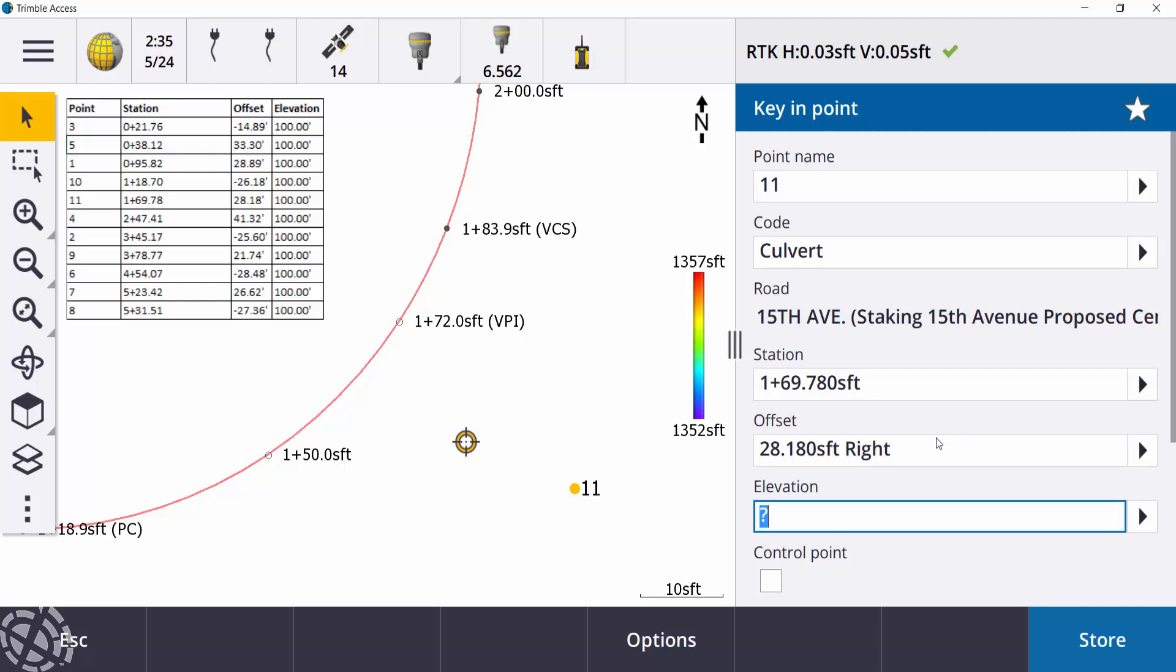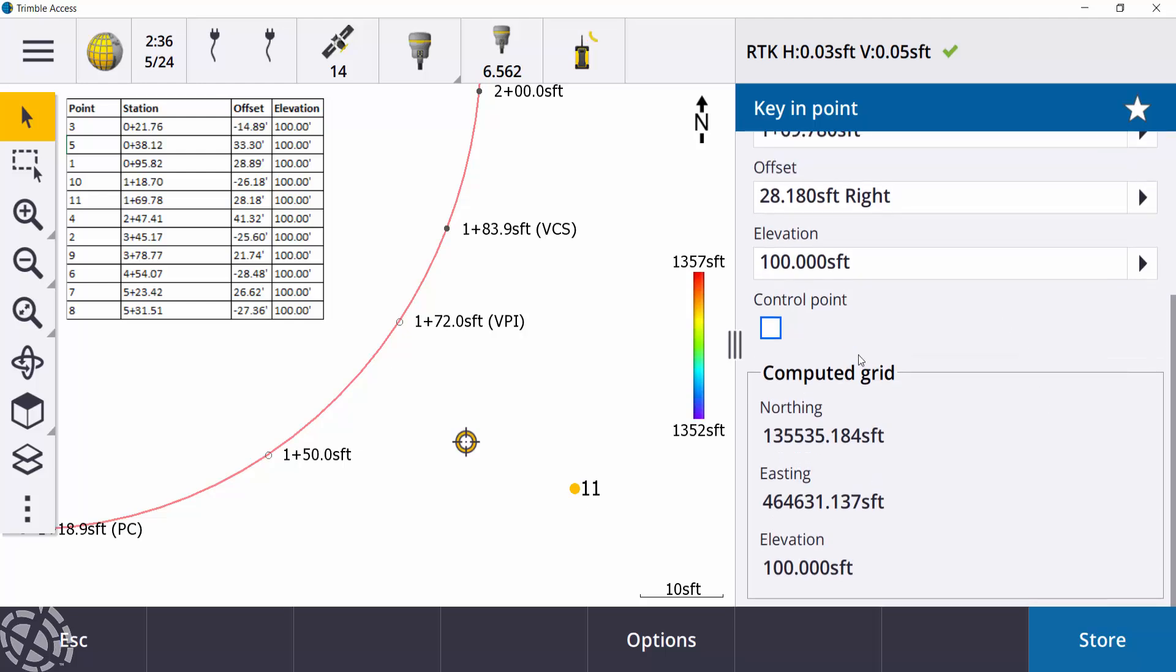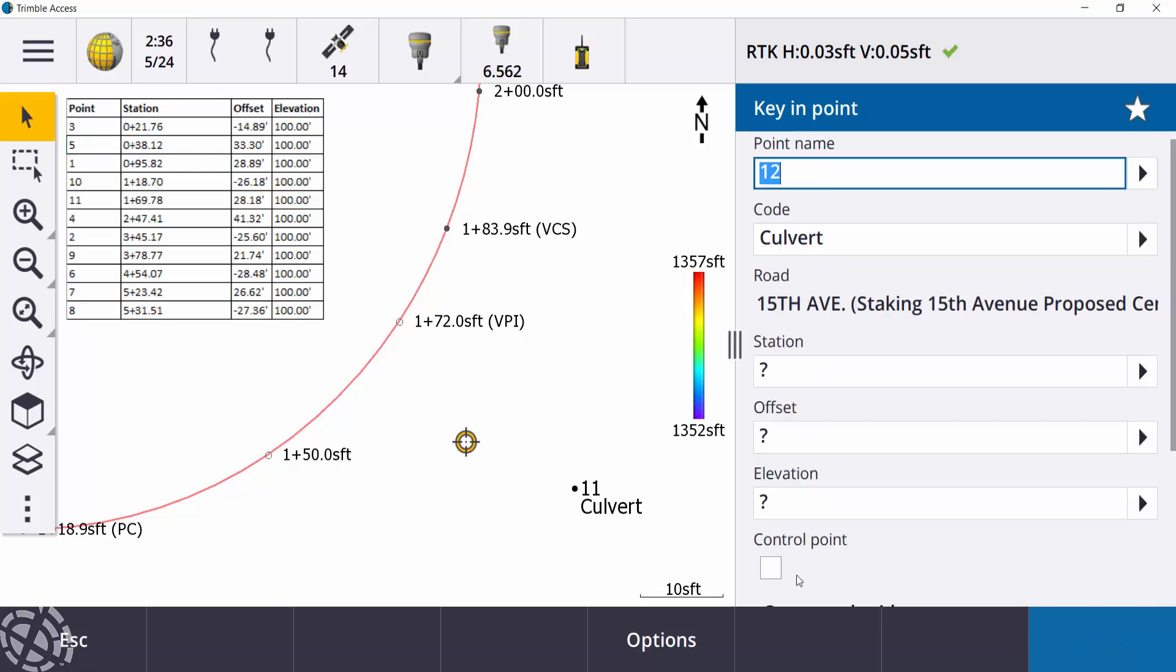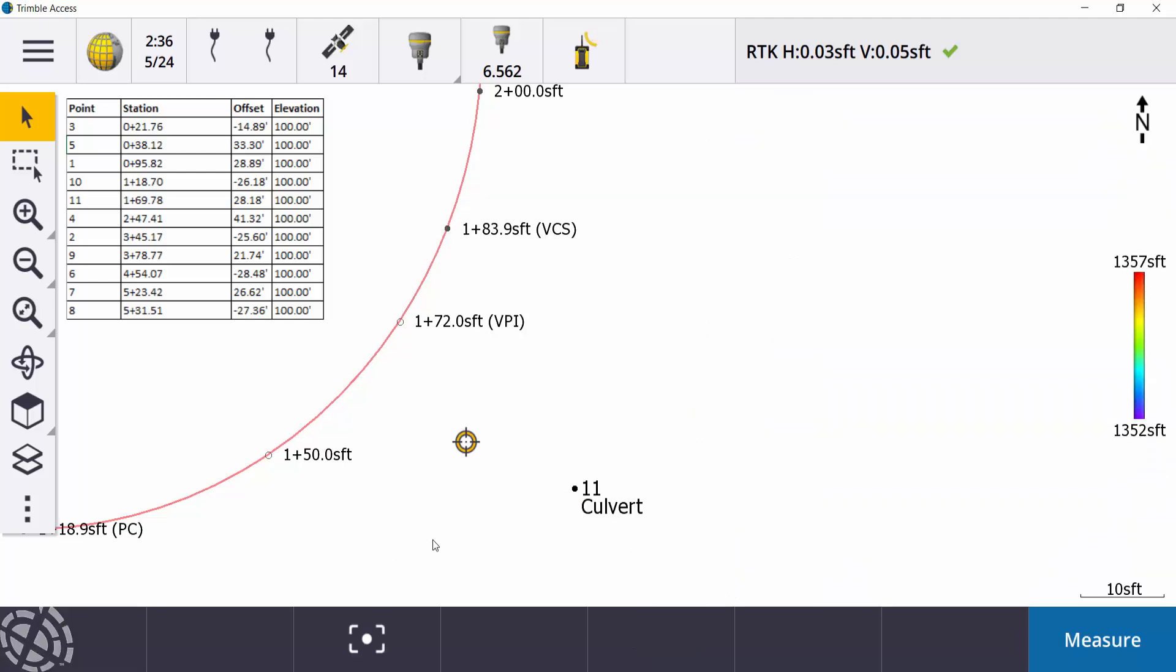And I also have an option to give it an elevation. So on these plans here, it's calling for an elevation of 100. So if I scroll down, it's going to give me a computed grid, northern eastern elevation. Again, I can change that if I need to. You can see on the map screen, it gives me a calculated or a computed location. If I hit store, now I have an actual point that I can actually stake out in the field.